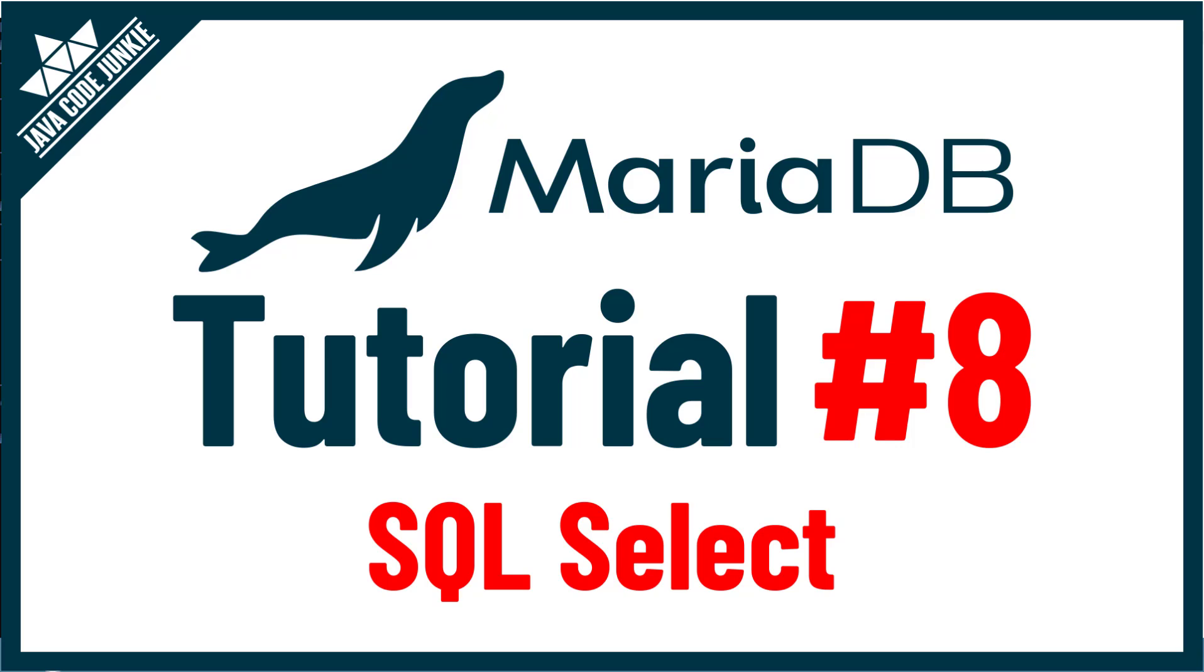Hi, this is Dave from javacodejunkie.com, and welcome to another MariaDB tutorial. In this episode, we're going to look at the SQL SELECT statement.